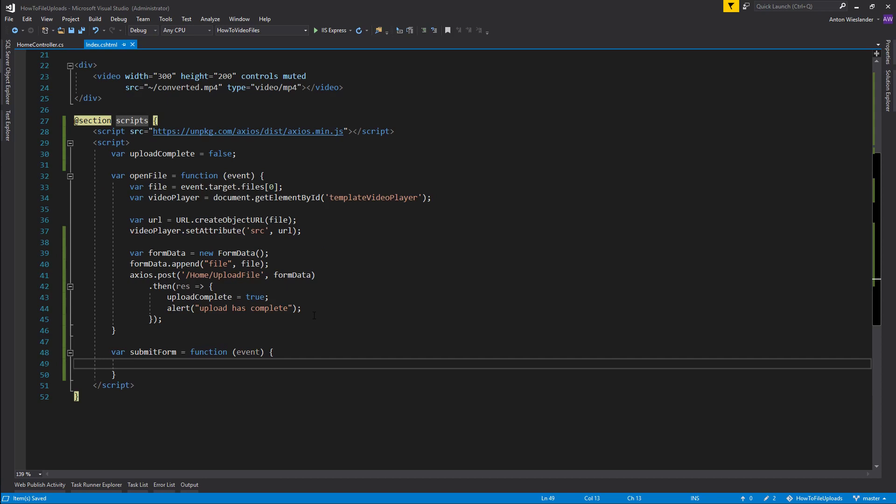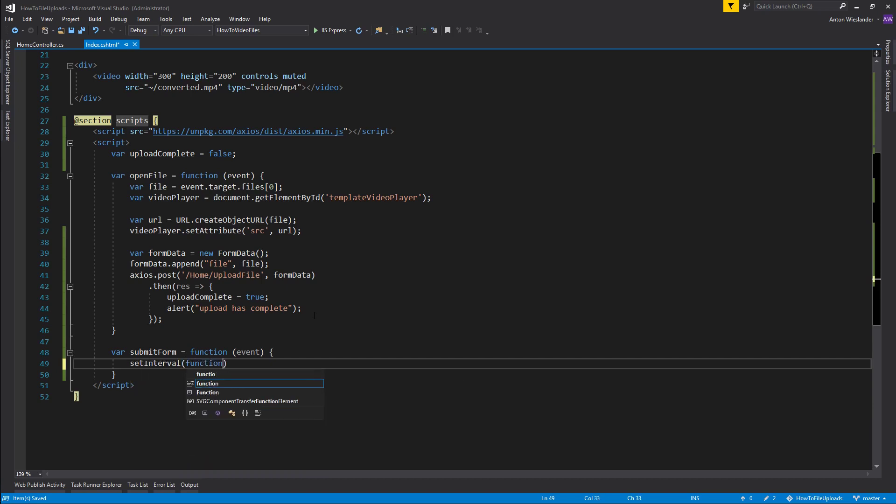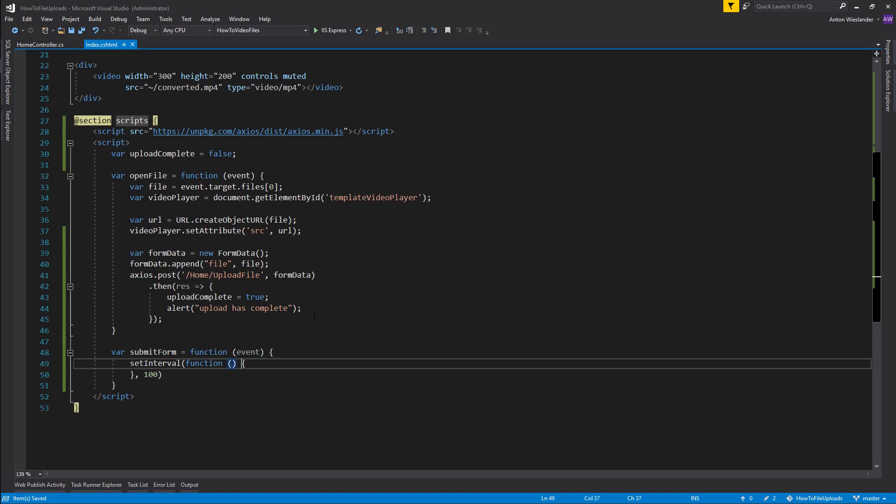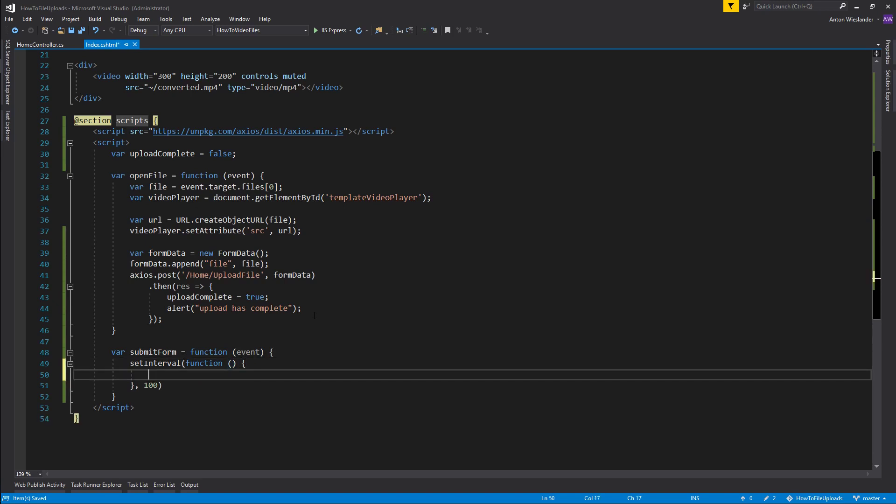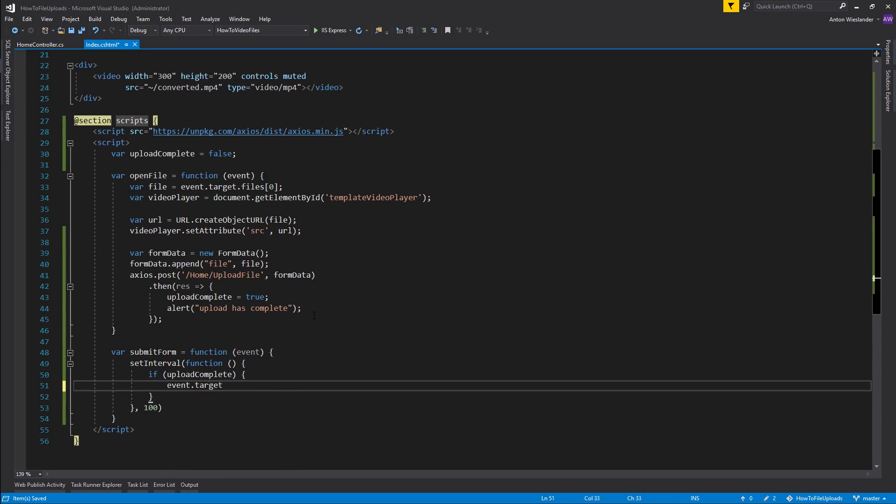So inside our submit form what we want to do is we want to create an interval, so set interval. And in here I want to create a function. And inside of this function, essentially let's say every hundred milliseconds, I want to check if upload is complete.